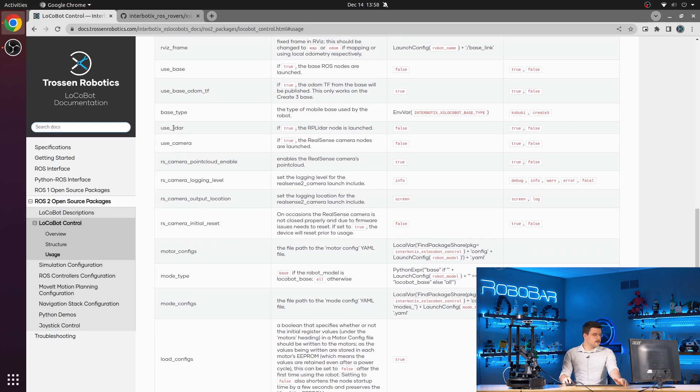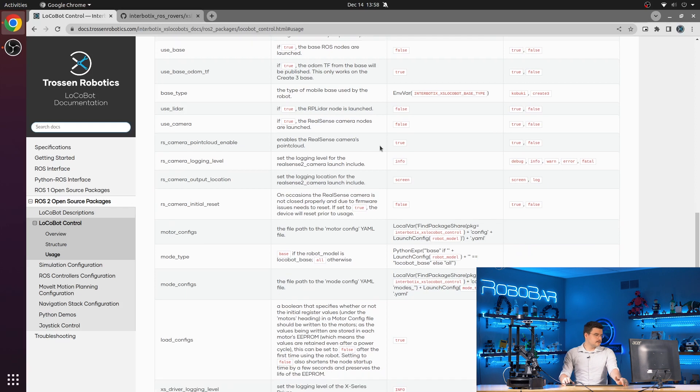Use LiDAR. You can set this to true to launch the RP LiDAR nodes. Use camera. Set that to true to launch the camera nodes.